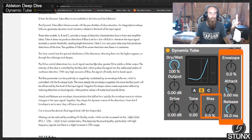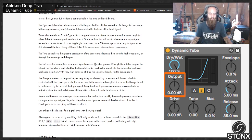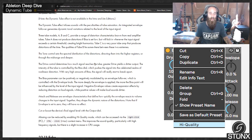Cut or boost the device's final signal level with the output dial. Aliasing can be reduced by enabling high-quality mode, which can be accessed via the right-click PC or control-click Mac context menu. This improves the sound quality, particularly with high frequency signals, but there is a slight increase in CPU usage.